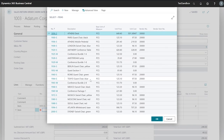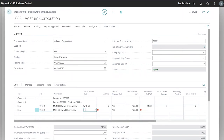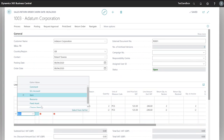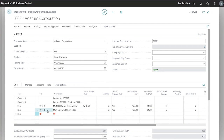From here we can enter our correct item and enter a value of minus two. We can also add an item charge if we want to and process this as normal. In this case we'll just leave it at this.